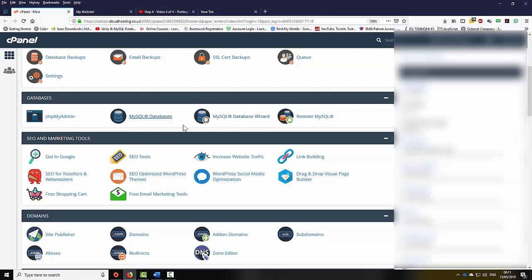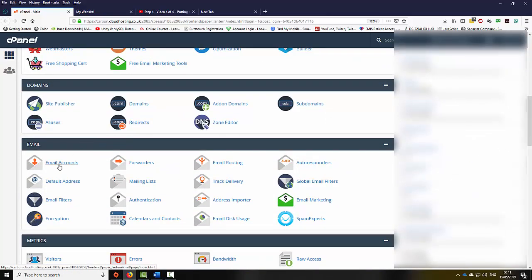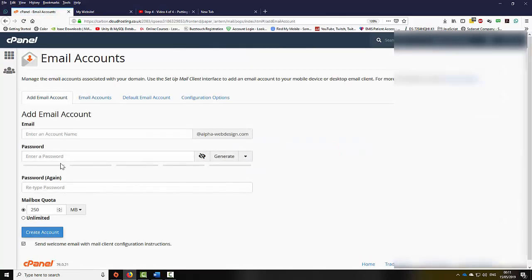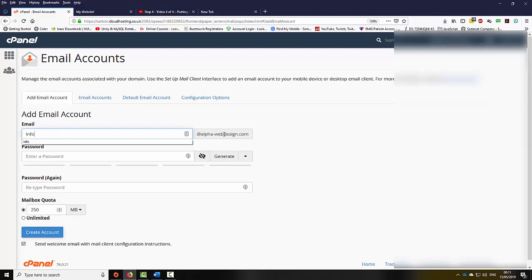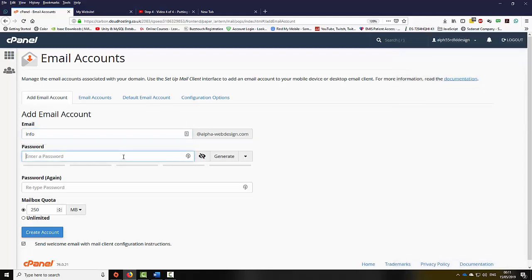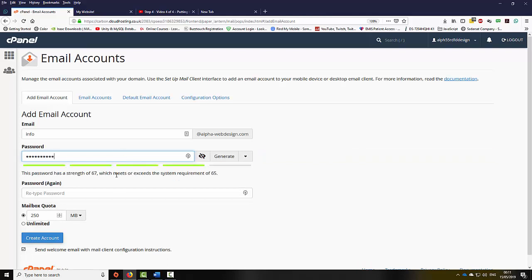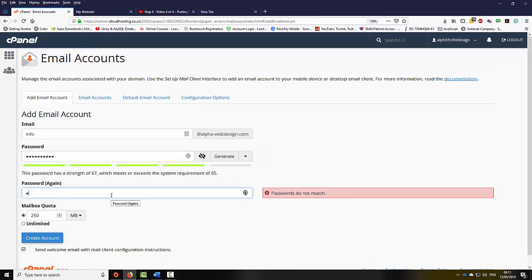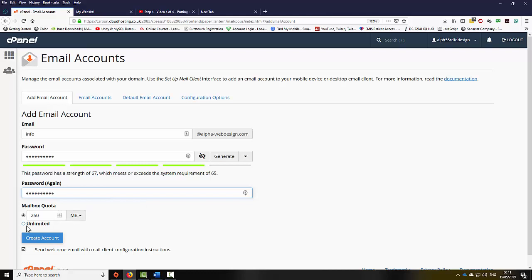Scrolling further down, I can go to email accounts and create a new email account. By creating an email account I'll be able to send and receive emails. So I could put 'info' at alphawebdesign.com, make a password, copy that password again, and I can set up unlimited storage or specify the limit of my email box. I'm going to click unlimited and then select create.